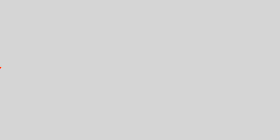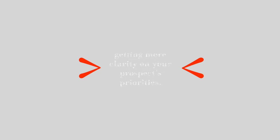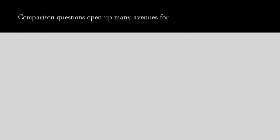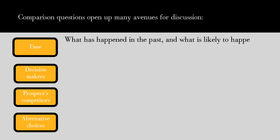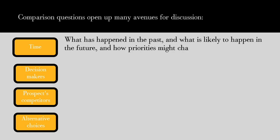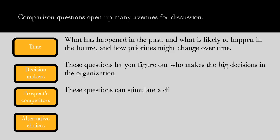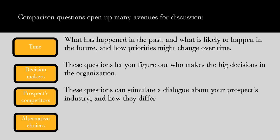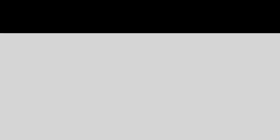Number five: comparison questions. Comparison questions get buyers to compare one thing to another. This is a very useful tool for getting more clarity on your prospect's priorities. These questions open many avenues for discussion, including: time—what has happened in the past and what is likely to happen in the future, and how priorities might change over time; decision makers—these questions let you figure out who makes the big decisions in the organization; the prospect's competitors—these questions can stimulate a dialogue about your prospect's industry and how they differentiate themselves from their competition; and alternative choices—you can open the door to new solutions your prospects might not have considered before.